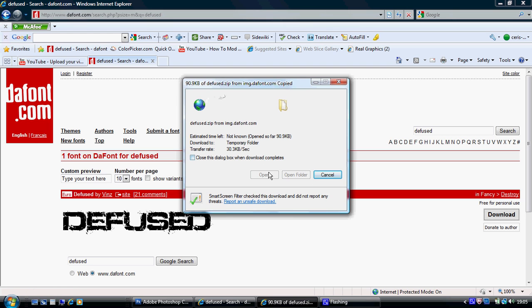Once it's done, it may take a few seconds. It says 'not known' — it might say that, but it won't take long, trust me.